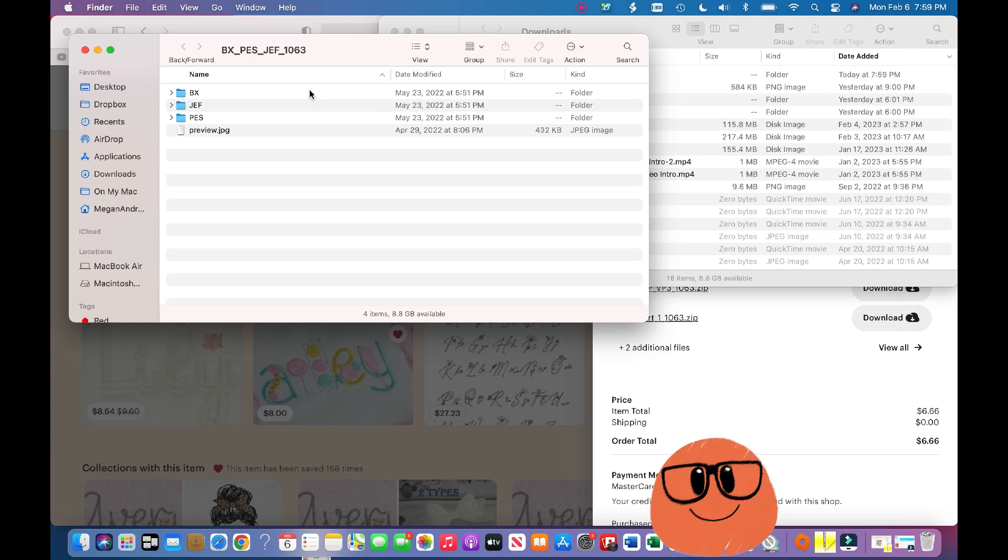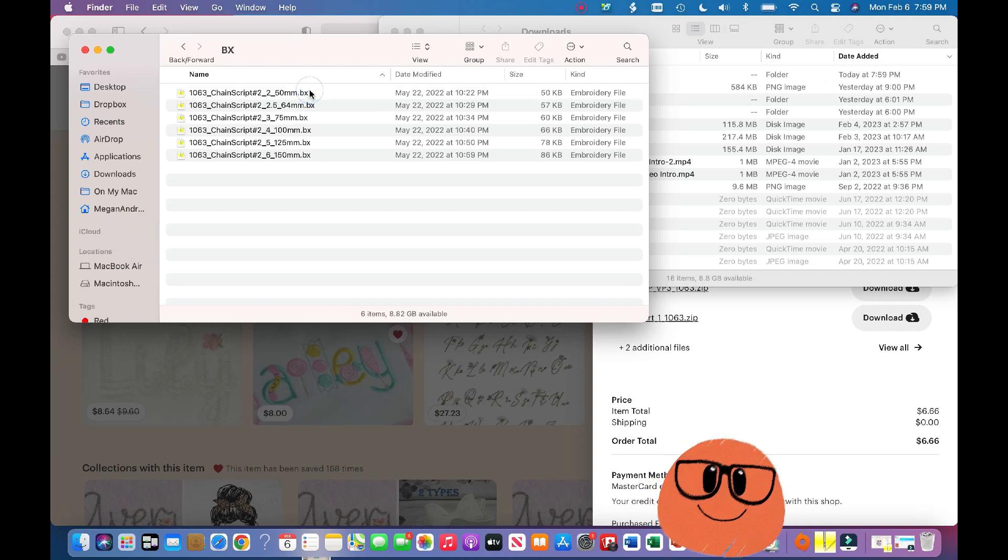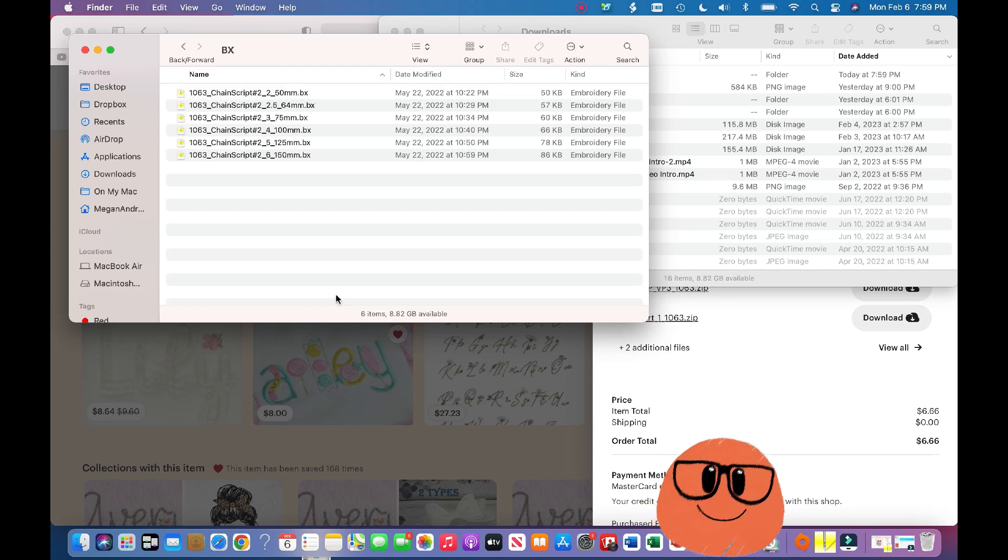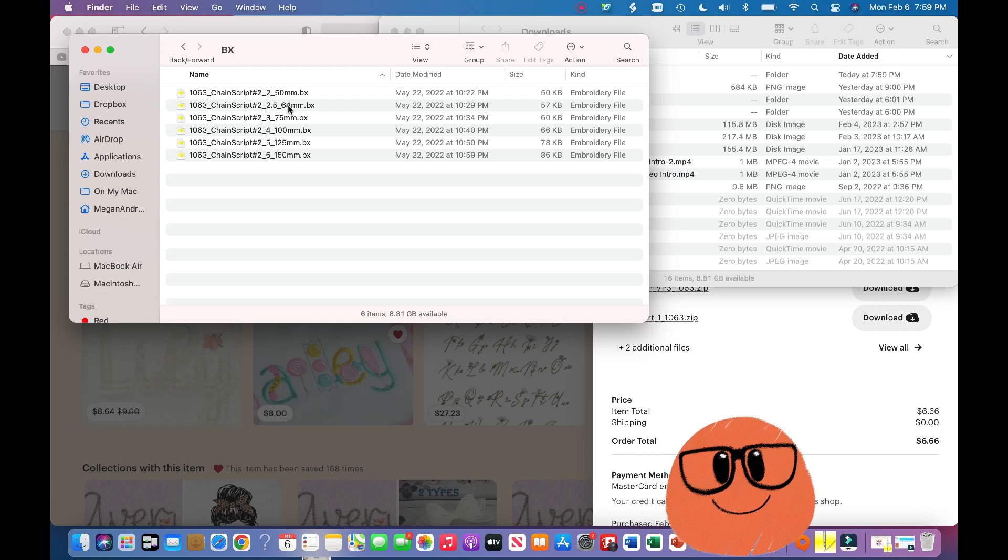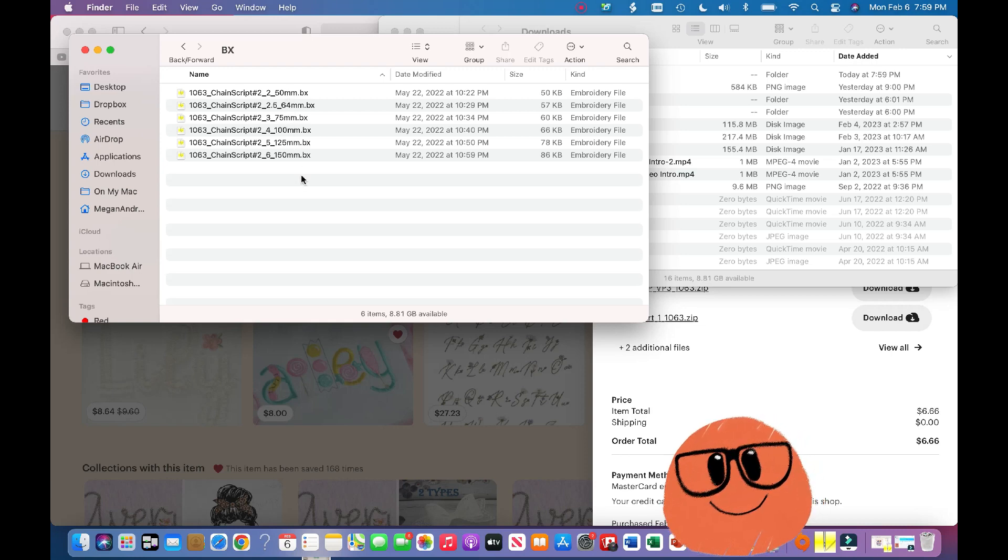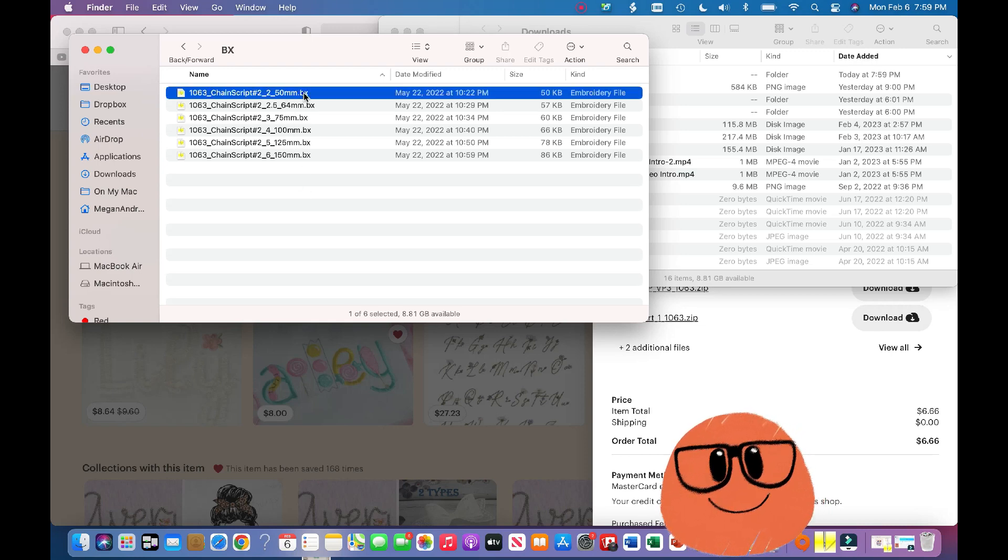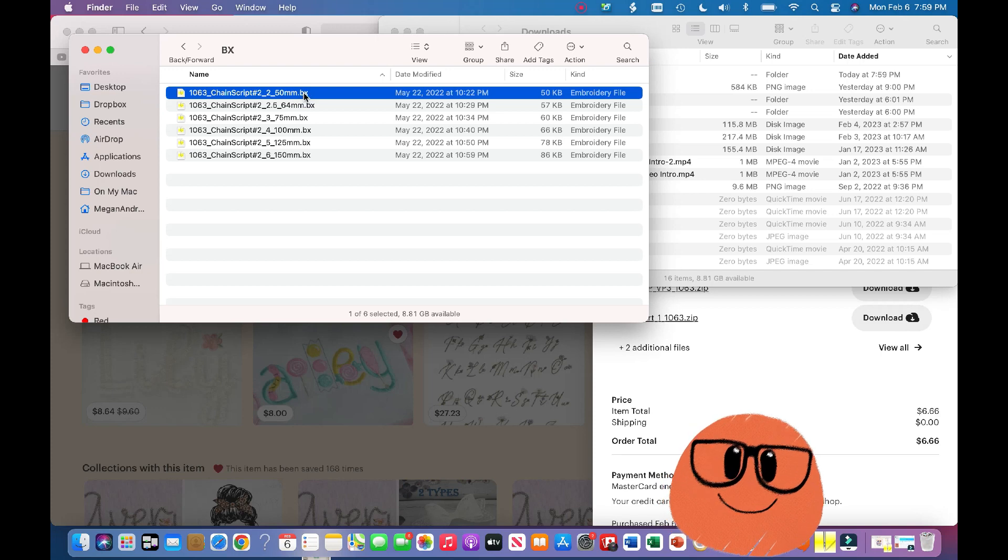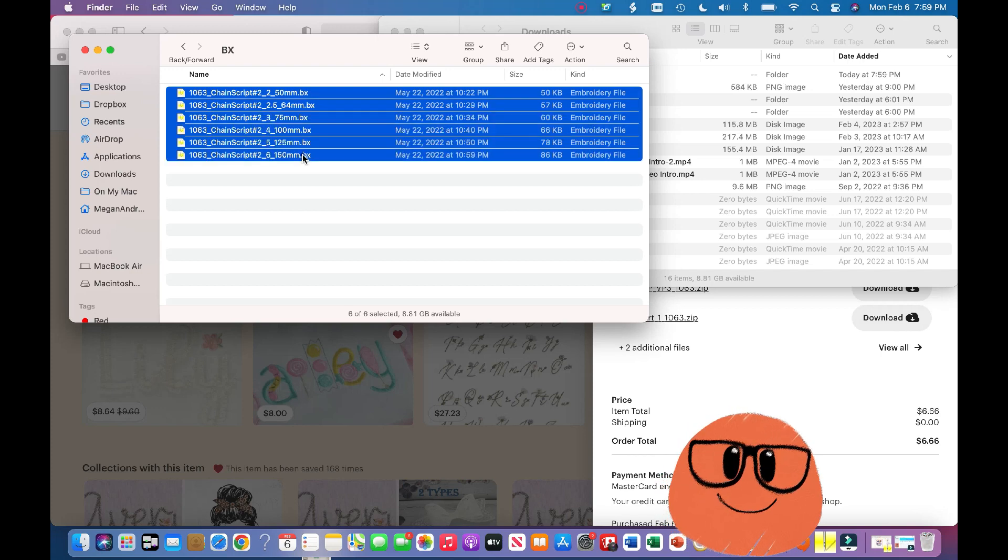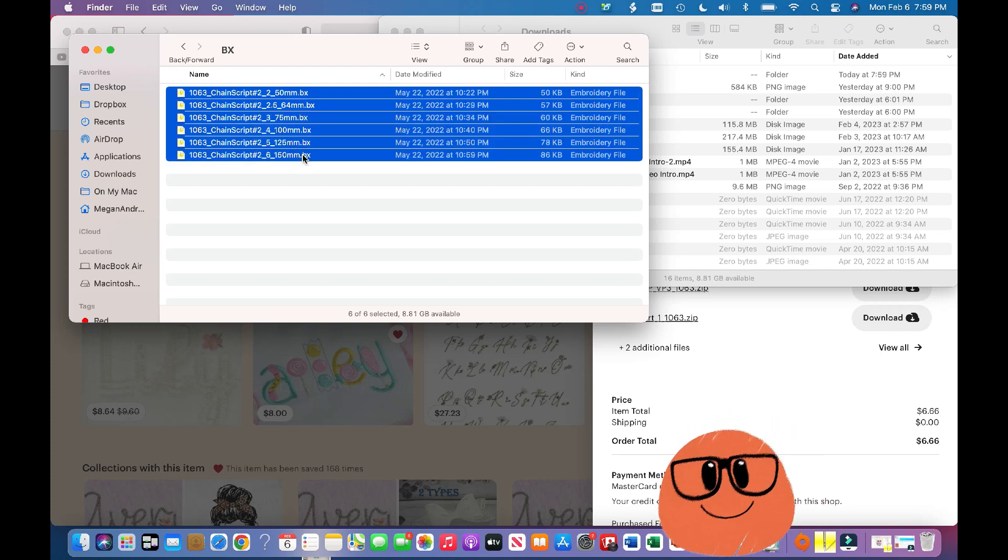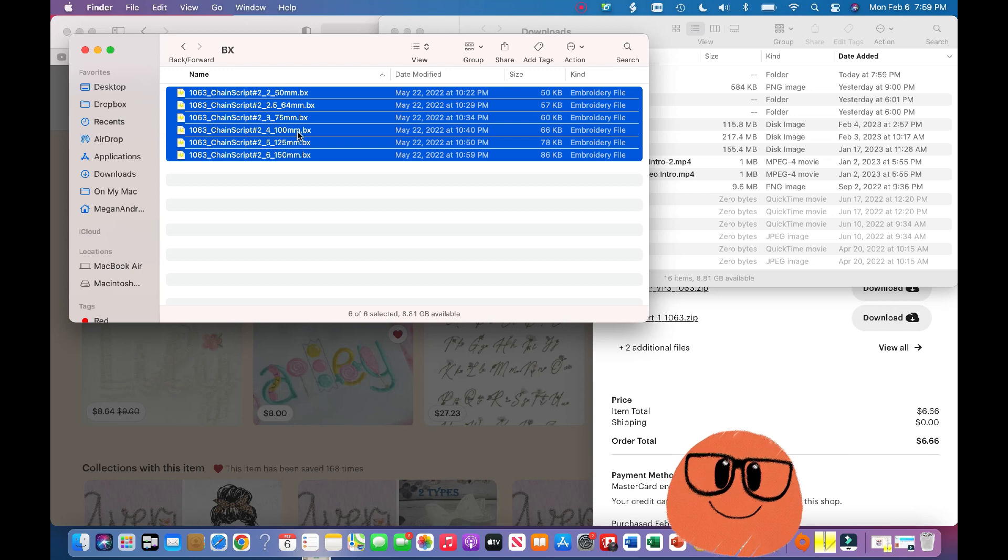And I'm going to pull up the BX. Now this is important: instead of having to click on each individual one in order to download them, I'm going to click the first one, and then I'm going to hit shift on my keyboard to highlight all of them.